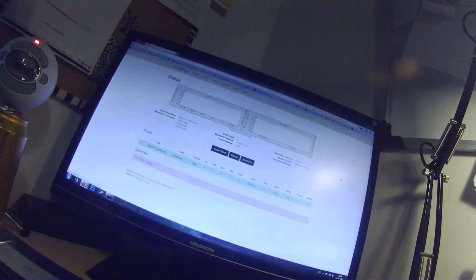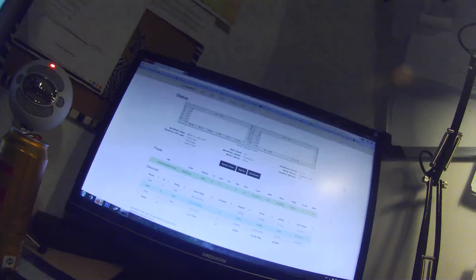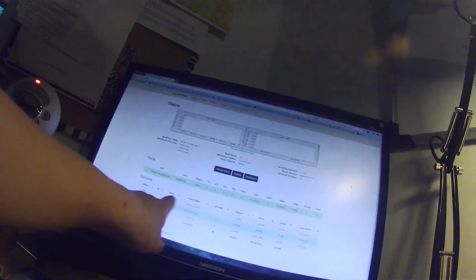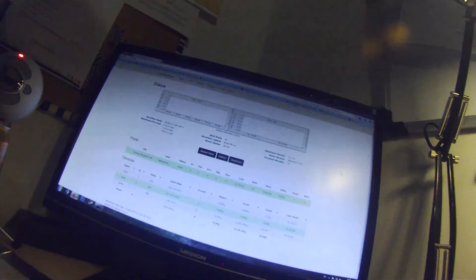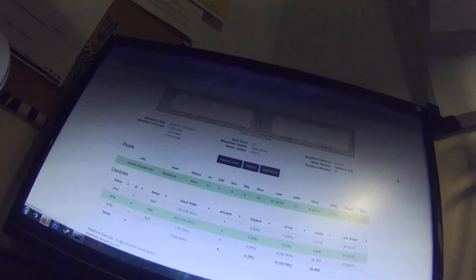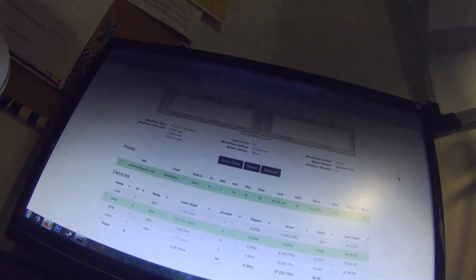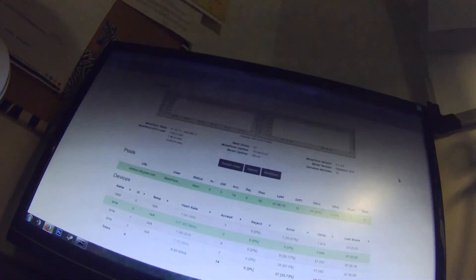So put them back in, refresh again, and now we can see all three miners are there. That can't be more simple than that. This is literally plug and play.